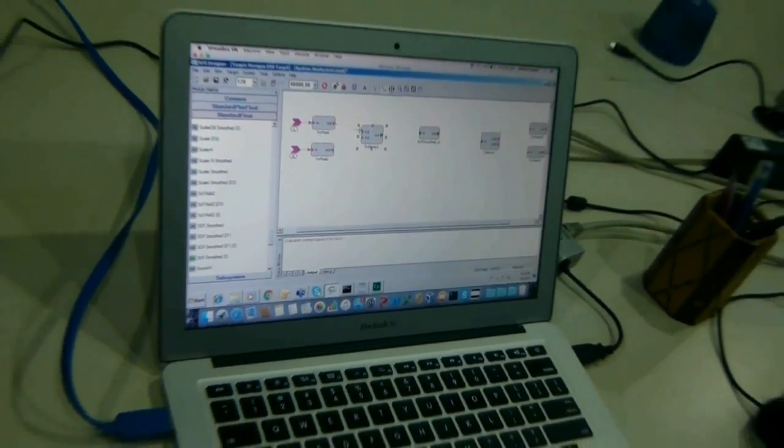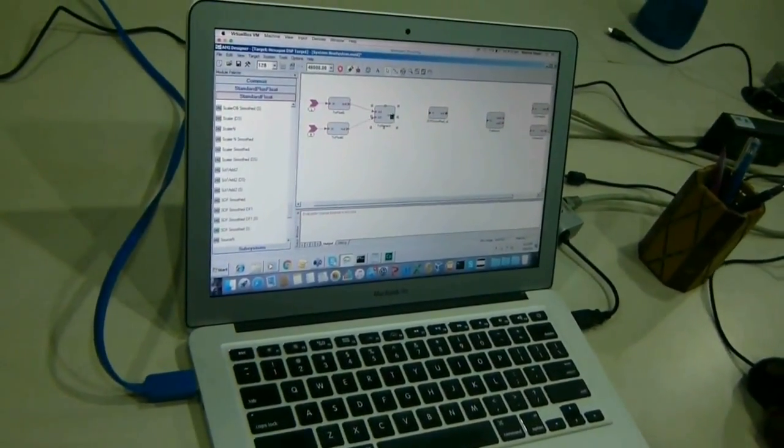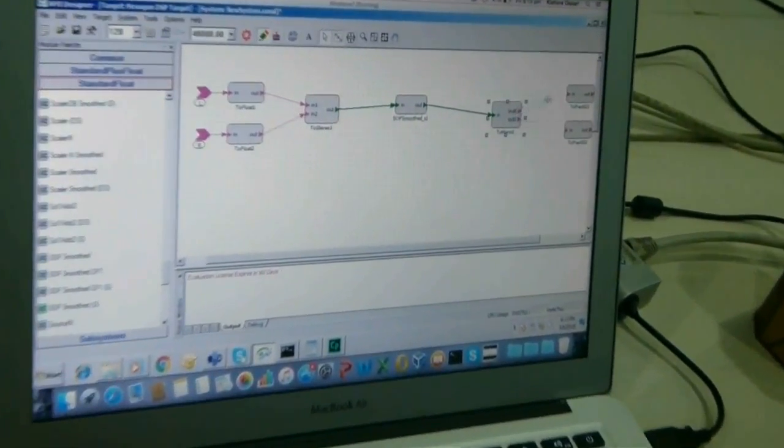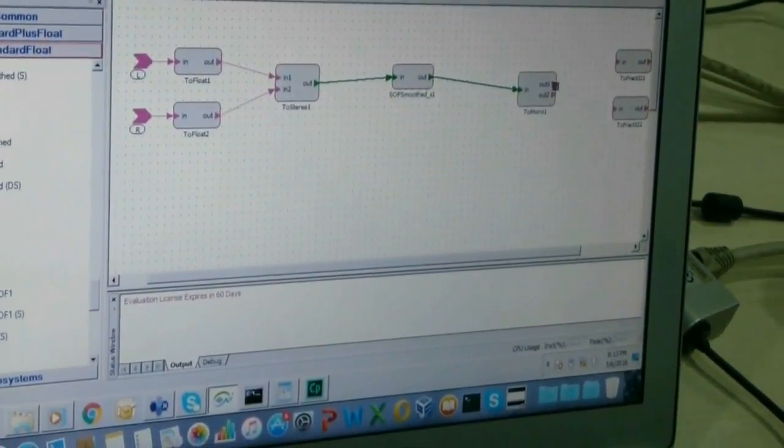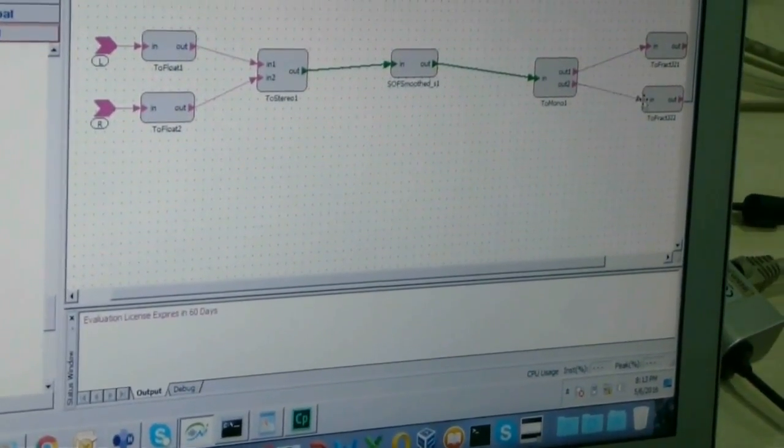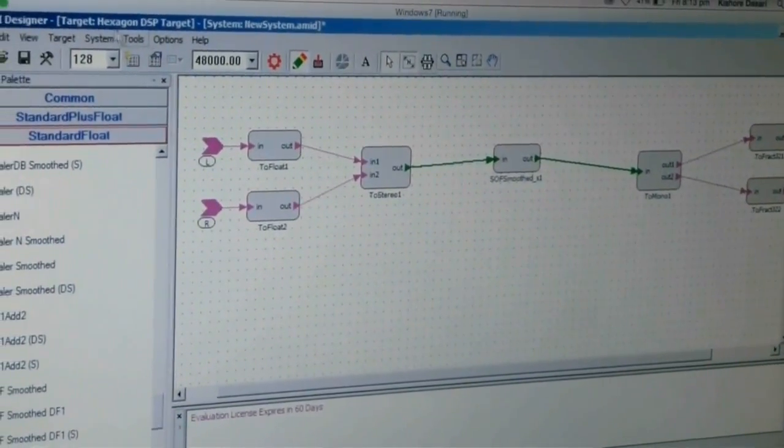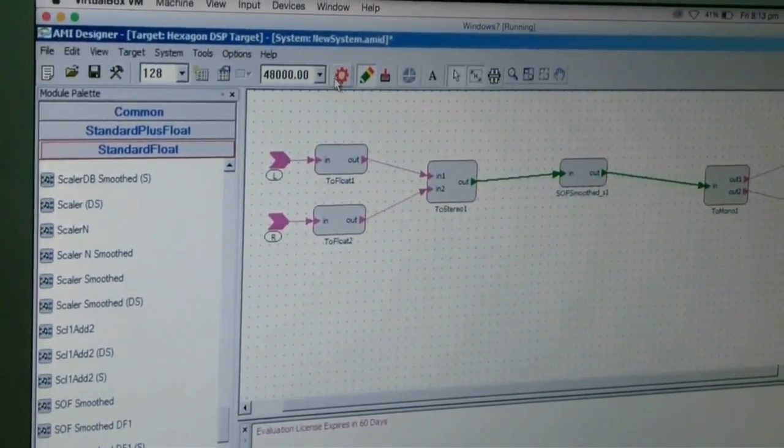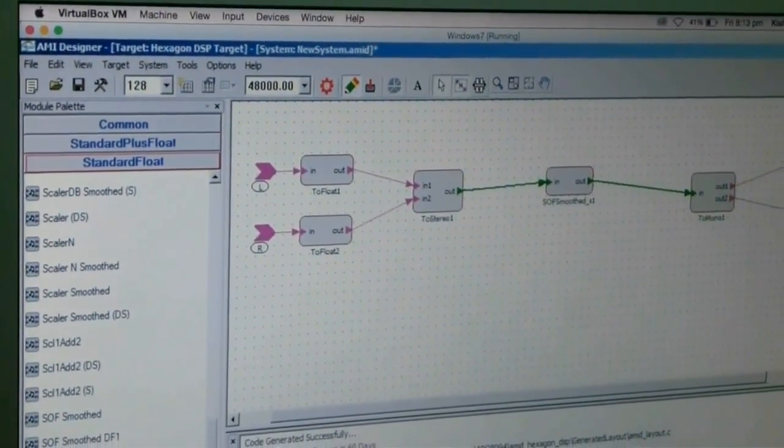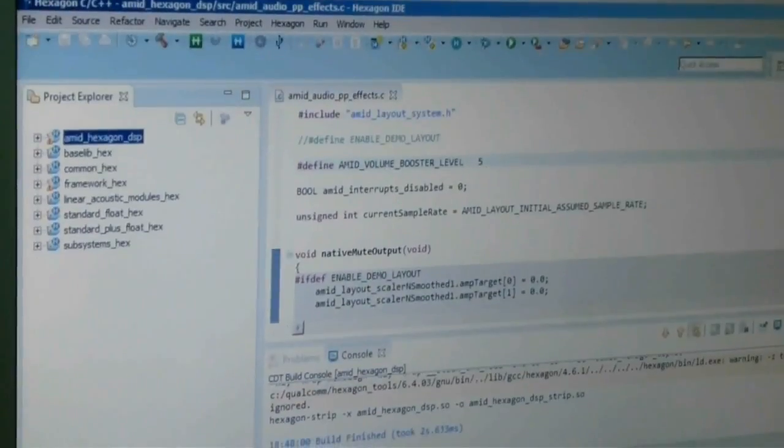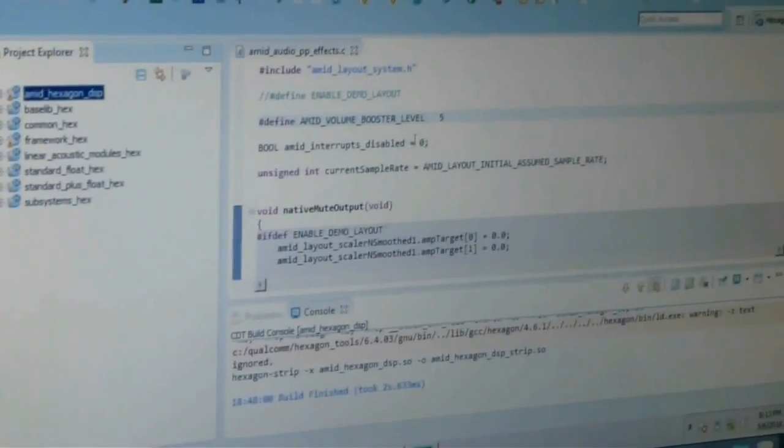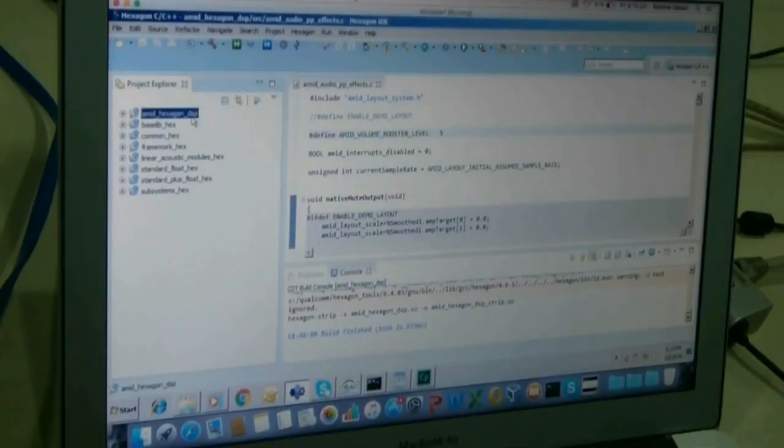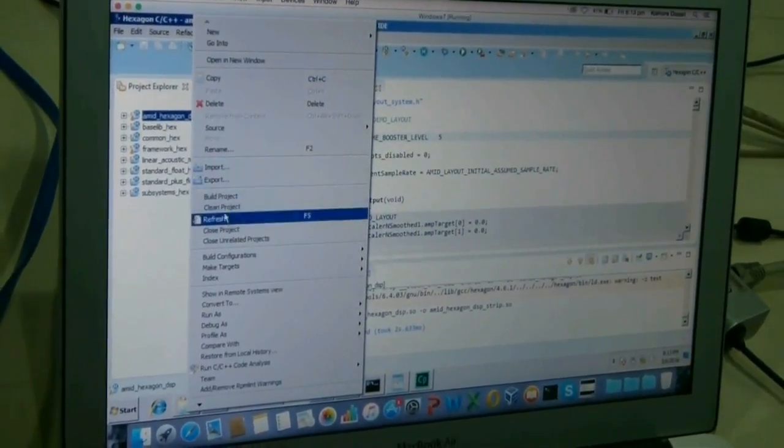The left channel here, right channel here. So we can use this tool to generate the code. It's already connected to the Hexagon DSP target, so let us generate the code. The code will be generated in the targets in Qualcomm. Qualcomm provides the SDK to develop the audio processing. Here is the Eclipse that comes from the Hexagon SDK. So let's build the project. So build is finished.